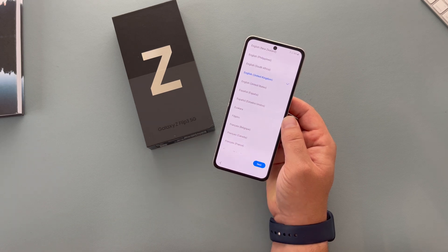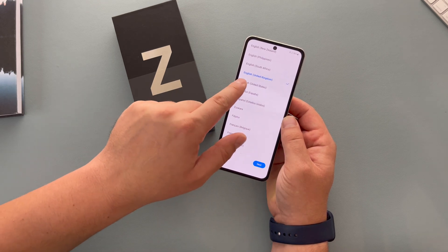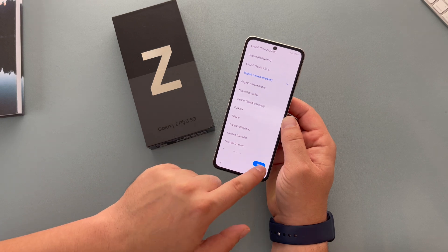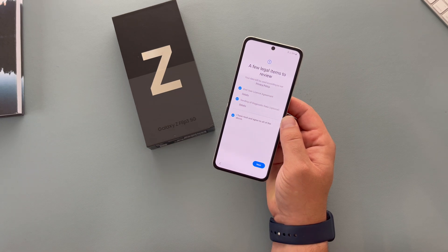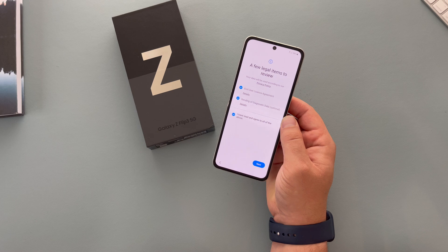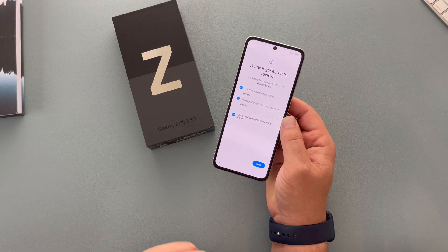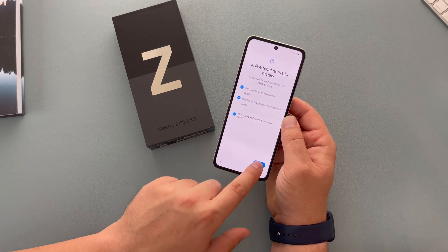Now it's going to ask us to select our language — English United Kingdom — that's correct, next. Then we have terms and conditions that we need to agree to in order to use the best of this device, and I'm going to hit agree.